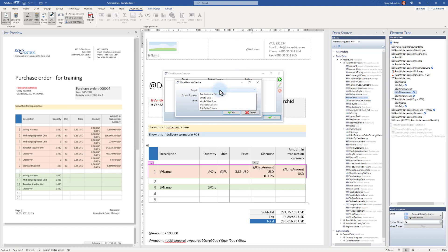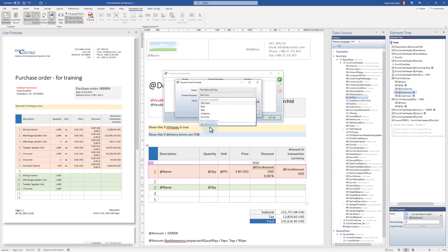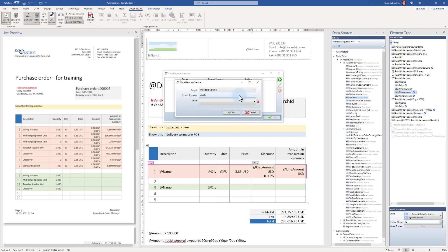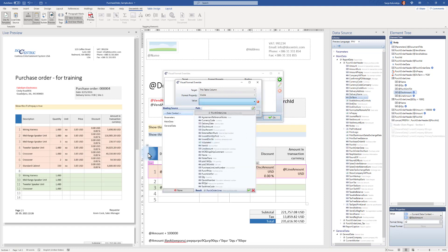The target of the override can be the table column, a row, the whole table, the currently selected cell, or just the text inside the field tagging element — useful for example when you want to color negative values red. If I select the column as target, the only property I can override is the visibility of that column. I now need to provide a condition: when it returns true the column is visible, when false the column is hidden.